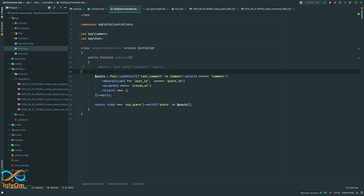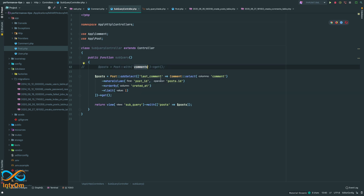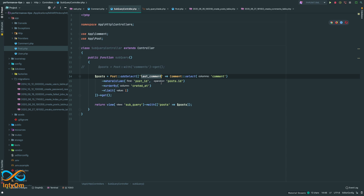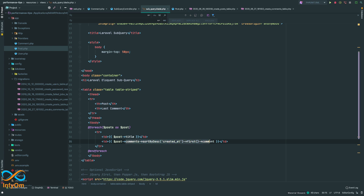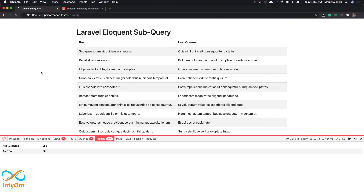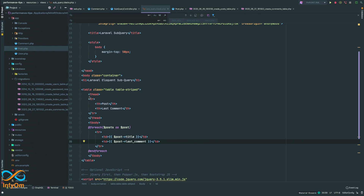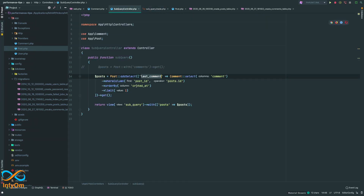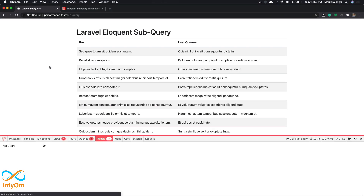Let's try this out and see what queries are being fired. Since we are no longer retrieving all the comments via the relationship, I'll go into my view, remove the relationship code, and simply write 'last_comment'. Let's refresh — oops, there's a typo. It should be 'created_at'. Fixed, and now we have our results.